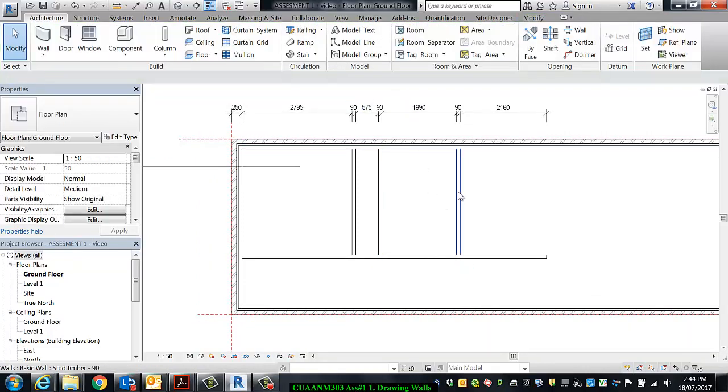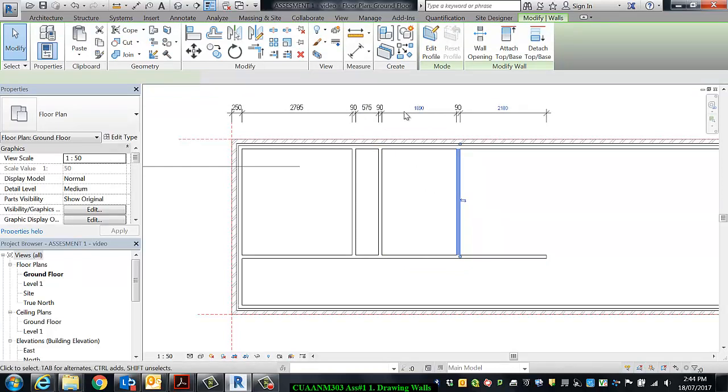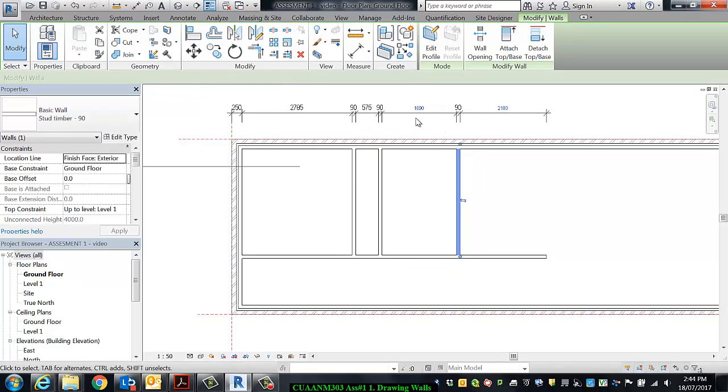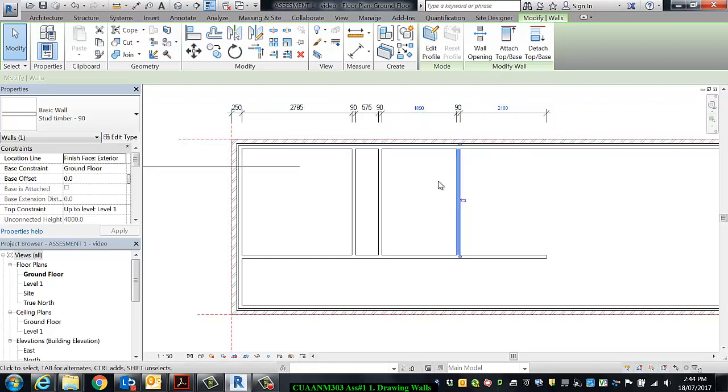Okay, so you can see when I click the wall that the dimension itself becomes activated, and I know that because these two dimensions, both of which are pertaining to that wall, have gone blue and therefore are able to be edited.